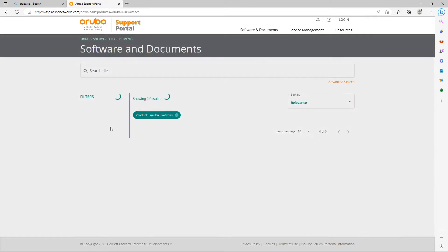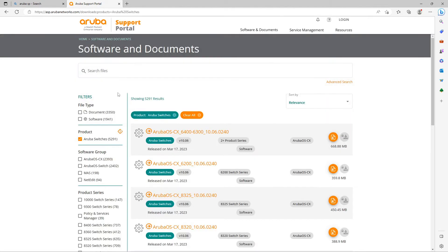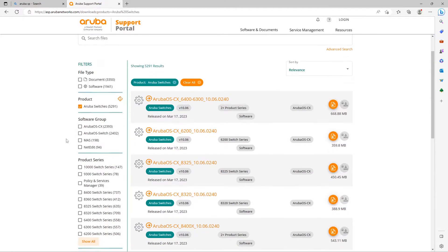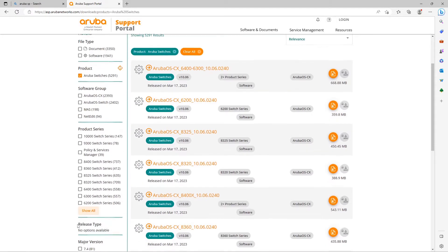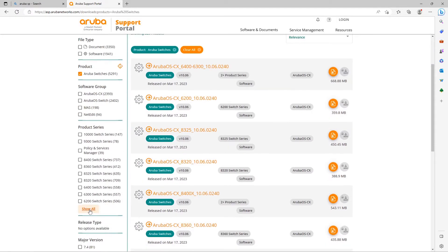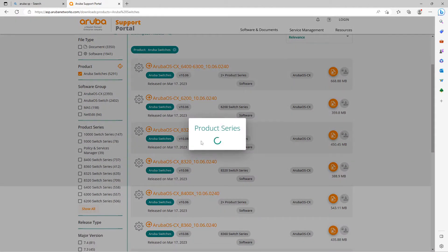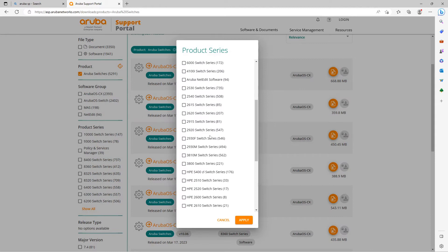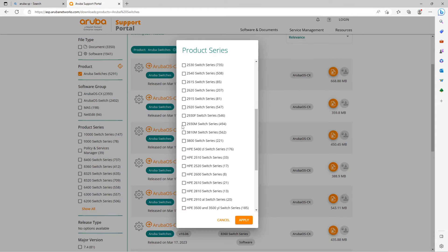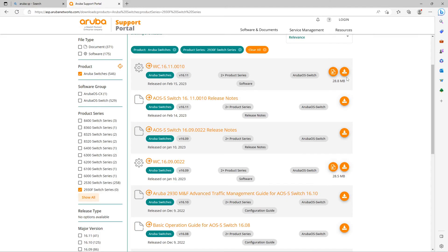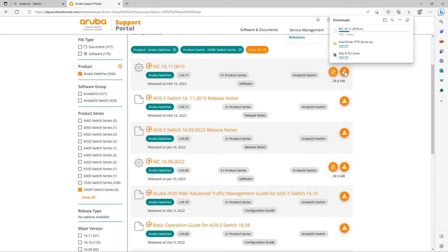Scroll down to where you can filter by the switched series and choose your particular model. Download the version you need, I'll simply download the newest firmware image.